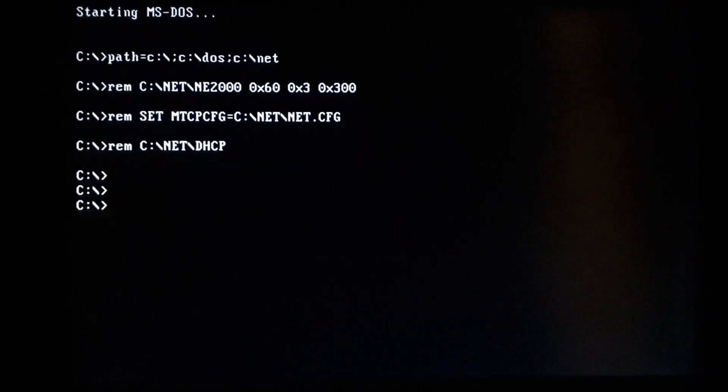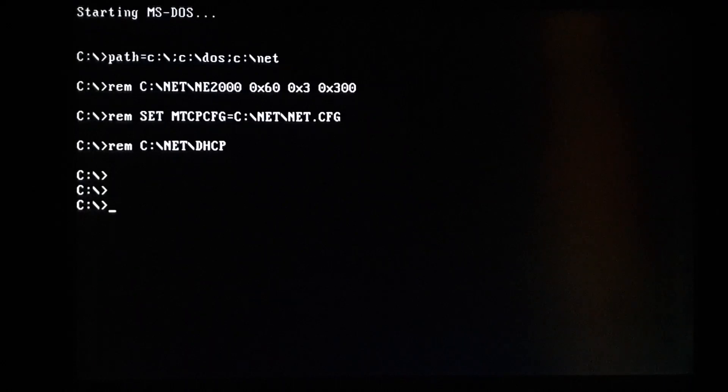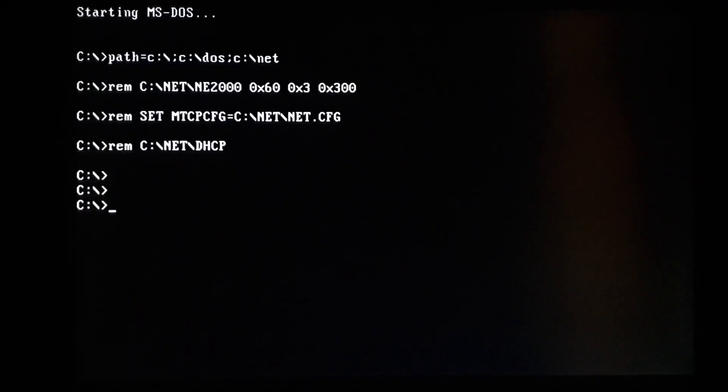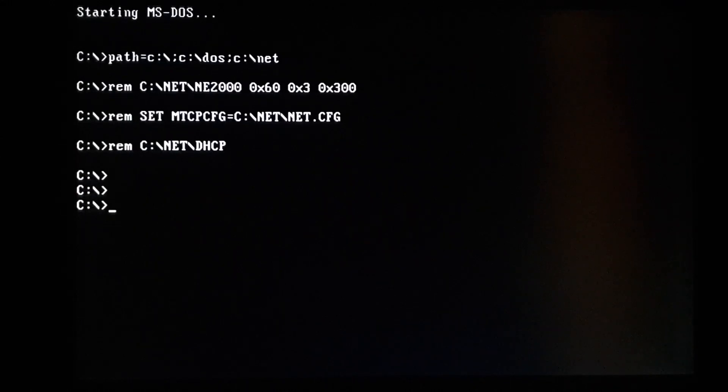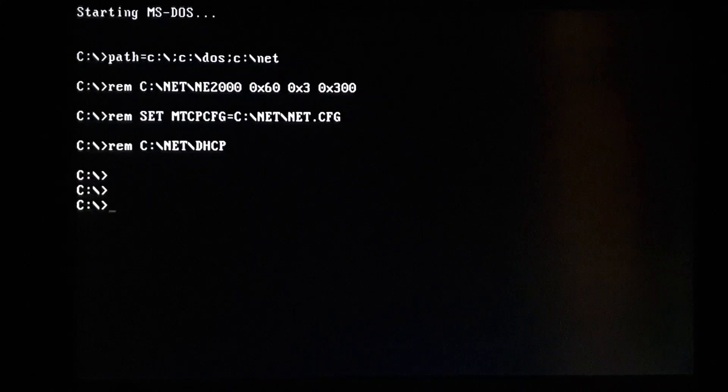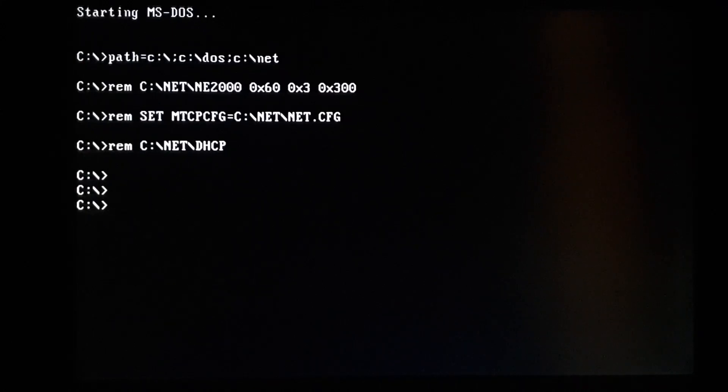So we're starting MS-DOS. Hopefully this comes across clean enough. I did buy some screen capture hardware, VGA in to HDMI, hoping to get better videos. And so far, I haven't had any good luck with the screen capture hardware.